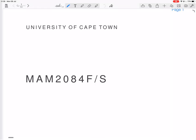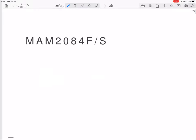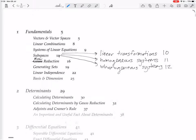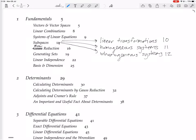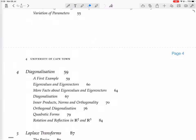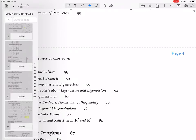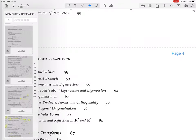We are looking at diagonalization — specifically the diagonalization section — and we're about to do some examples of applying diagonalization, starting with a first example of applying it to solving a differential equation.